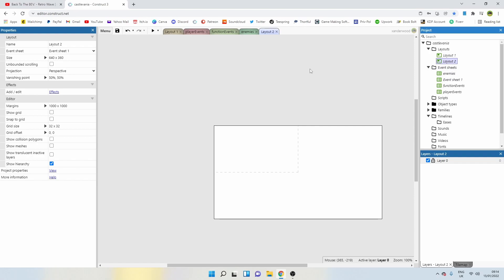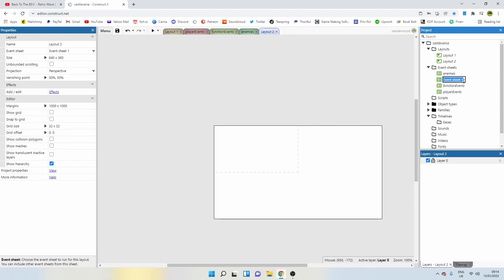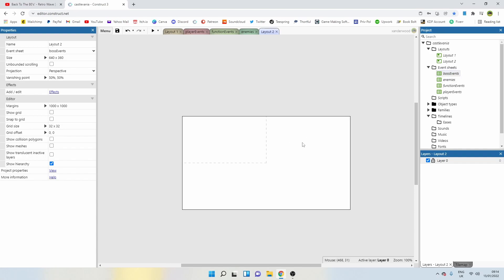What I'm going to do is change this one to boss events, because that's where I'm going to keep all of my logic for the boss fight, which will effectively be this room here.